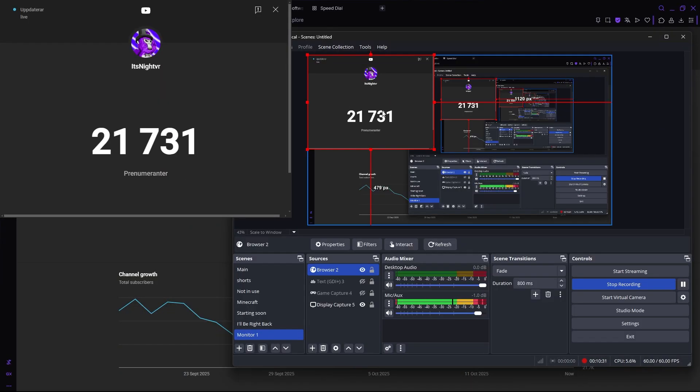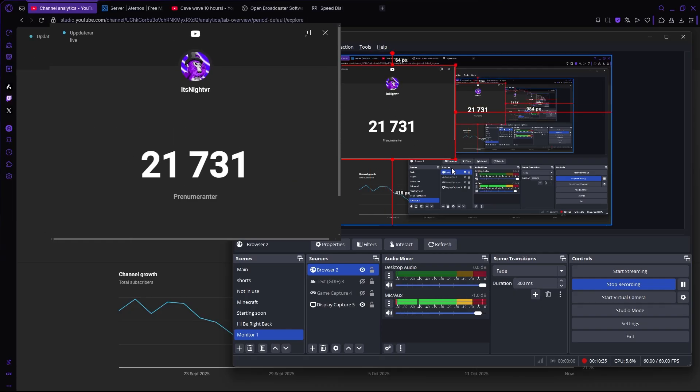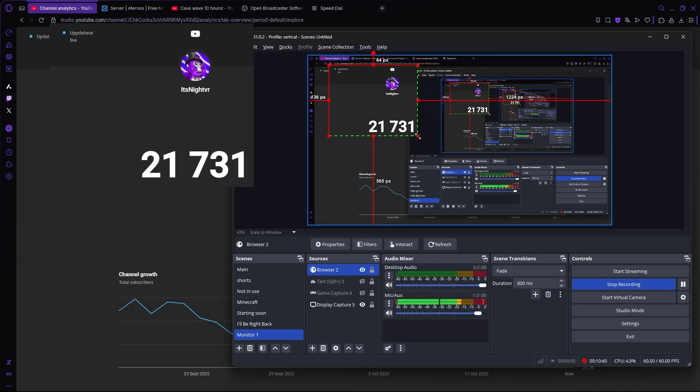All right, so if I only want the subscribers to be visible, I should hold Alt on my keyboard and then drag in these corners.